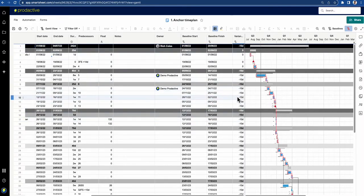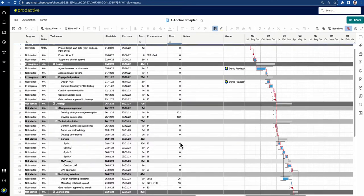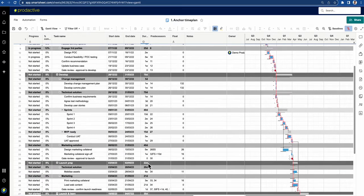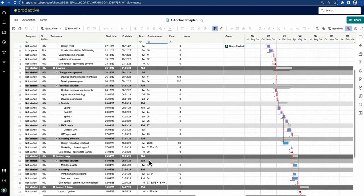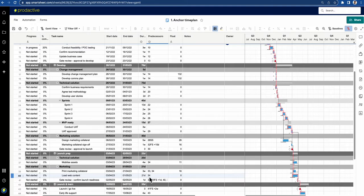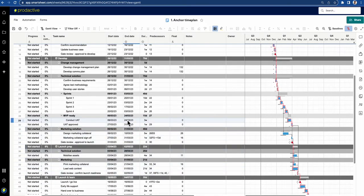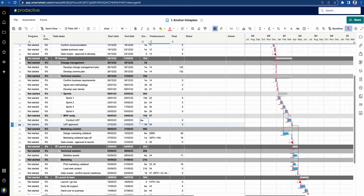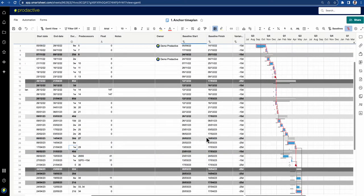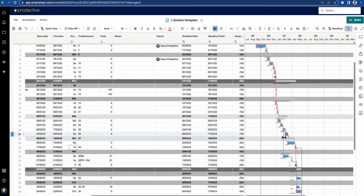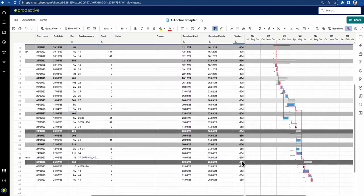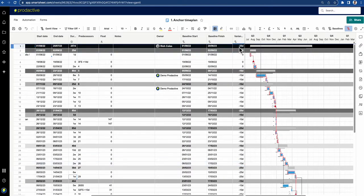The baseline is set, and you can see the variance — the knock-on effect on the project. If something else downstream changes — say 'user acceptance testing' goes from three weeks to six weeks — the variance column shows 25 days for anything impacted with linked interdependencies. Items not connected to that still keep their earlier variance of 10 days. Scrolling up, the total project variance is 25 days, and you can map this into dashboards.